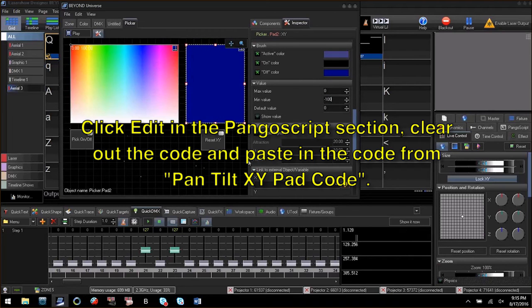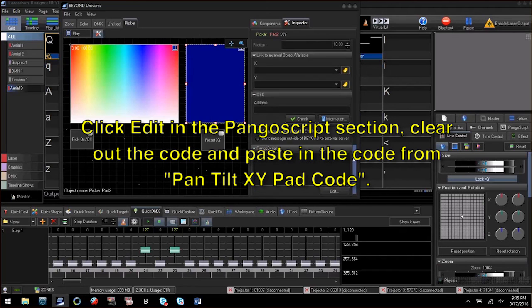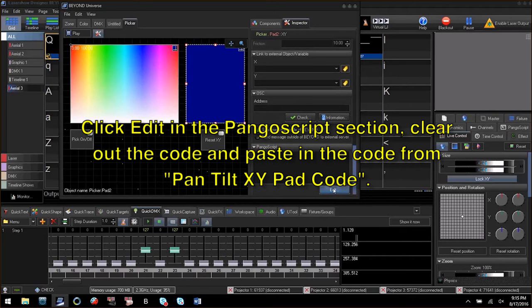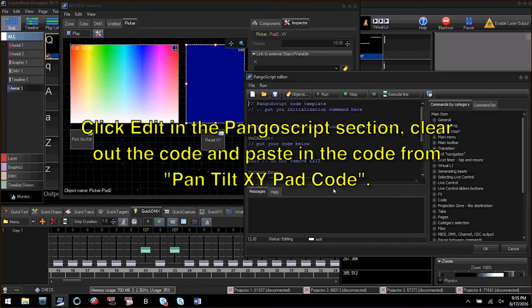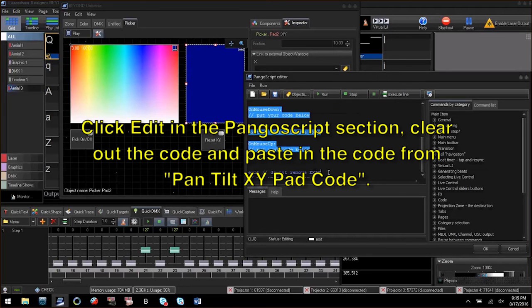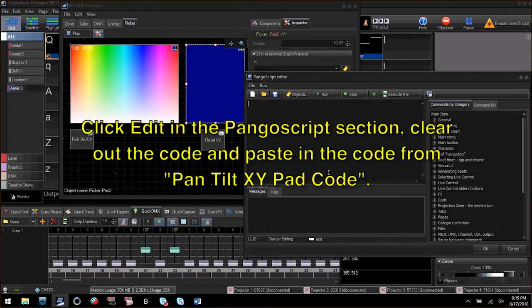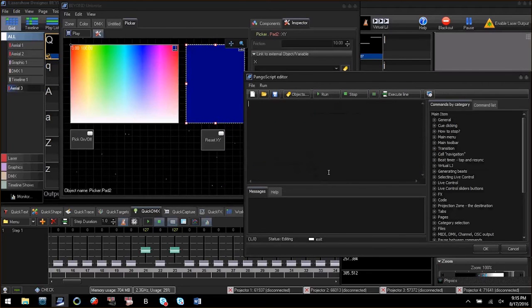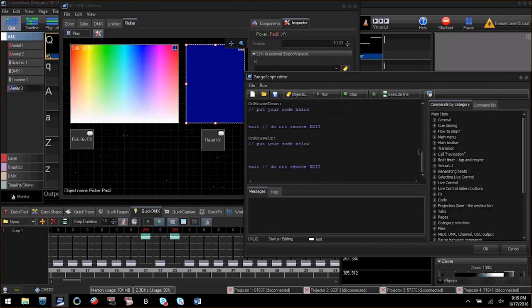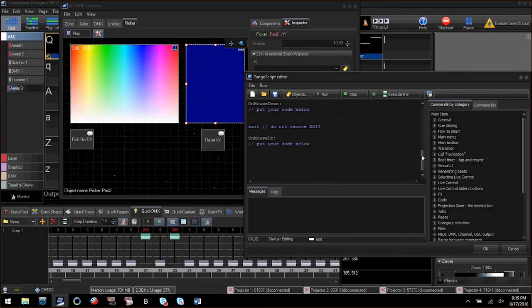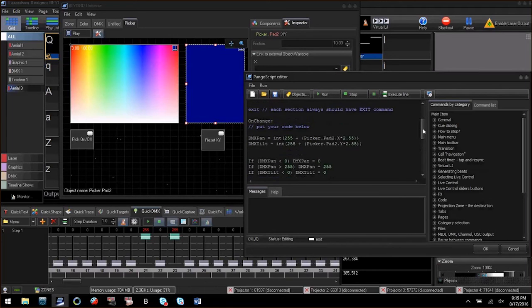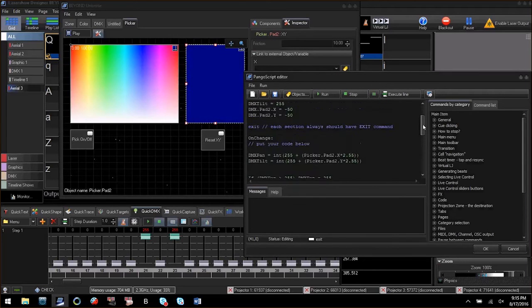Click edit in the Pango script group, clear out the code, and paste the code from the file called pan-tilt-xy-padcode. In here are some more global variables, if statements, and some math. Click OK.